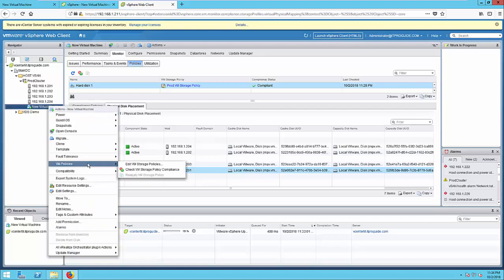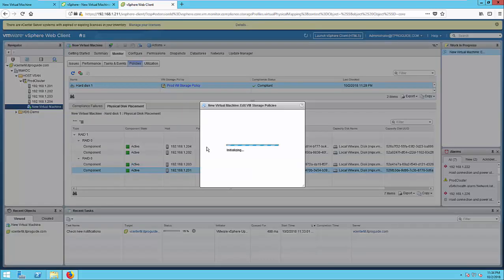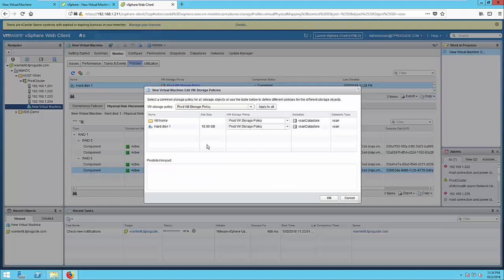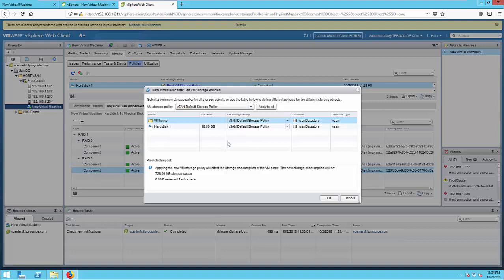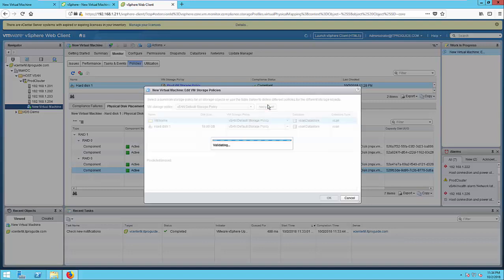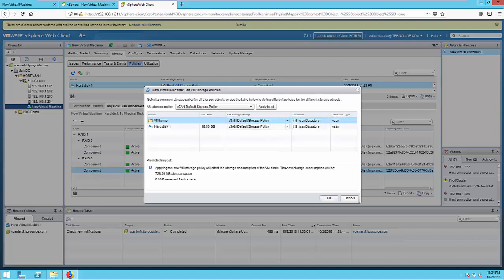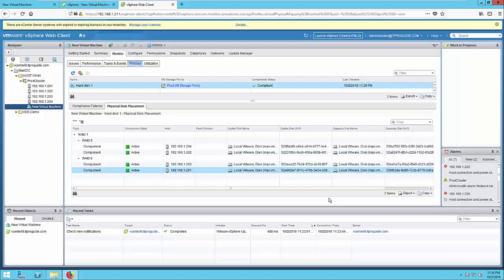So for that go to VM storage policy and edit VM storage policy. Select VM storage policy and vSAN default storage policy, click apply all and then click OK.